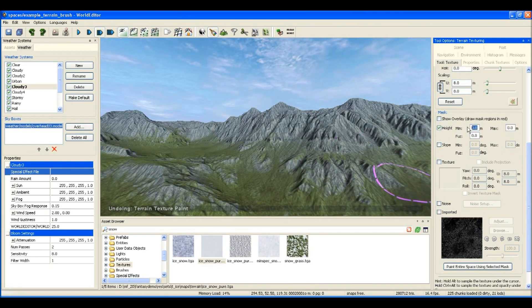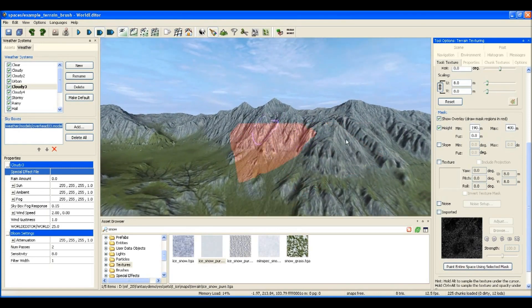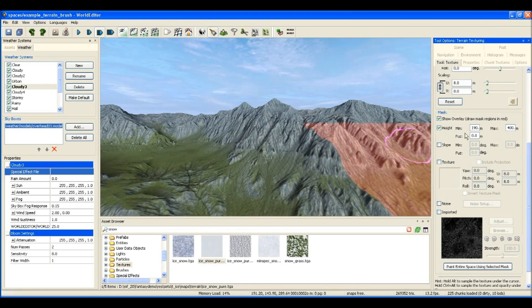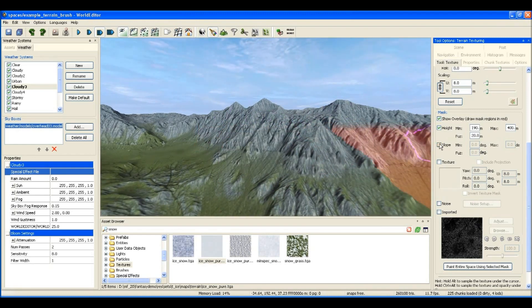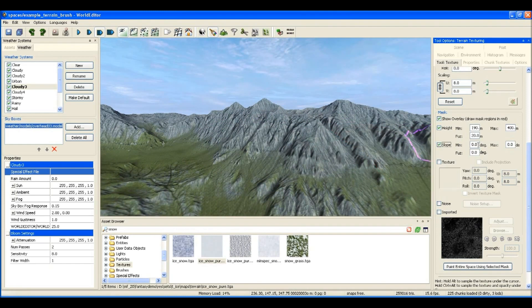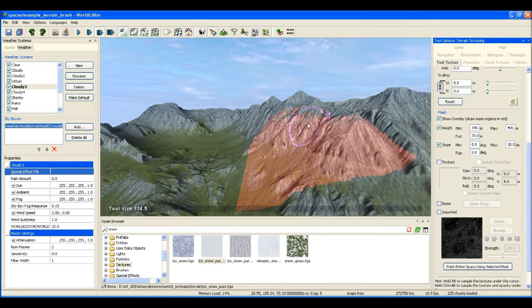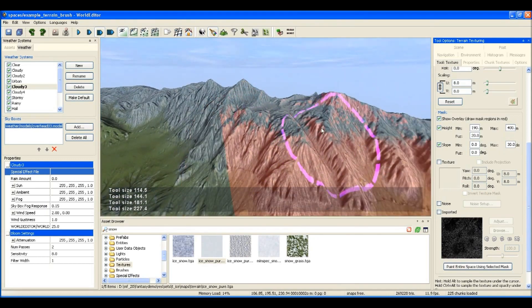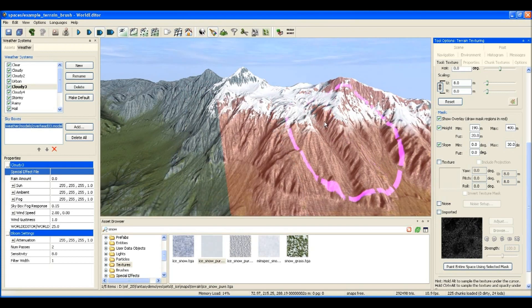So what I'll do is use the power of the world editor's rule set. Up here we can define a mask by putting in a number of rules. The rule I've put in here is that if the terrain height is under 190 meters, then the texture won't paint.